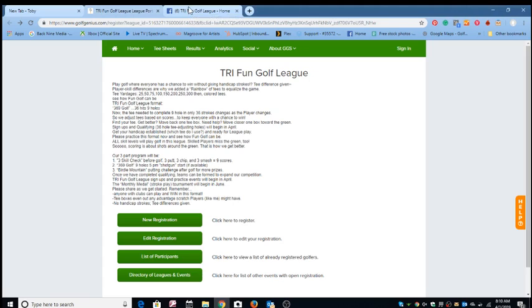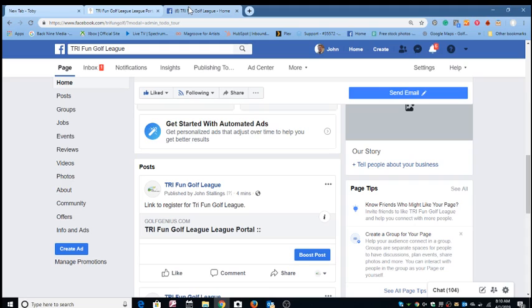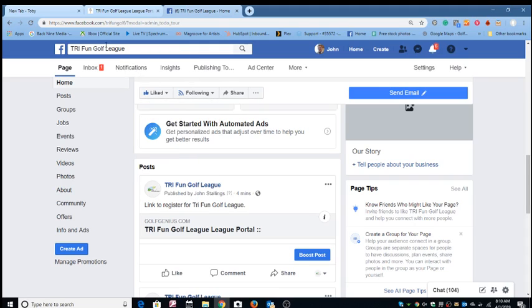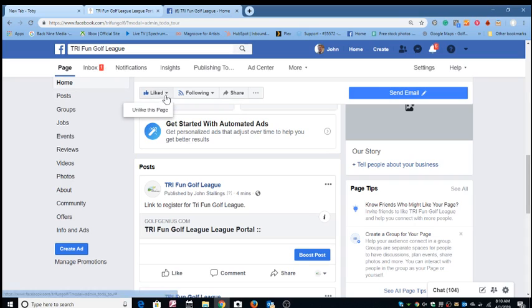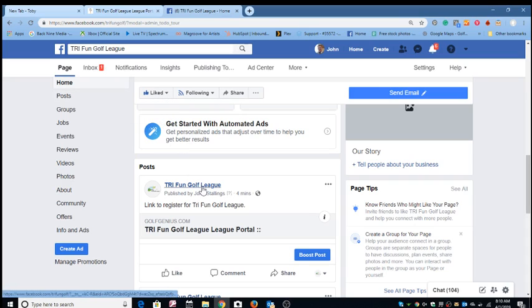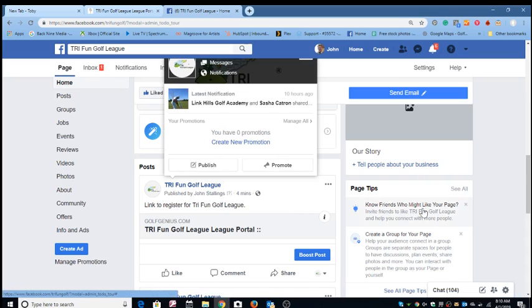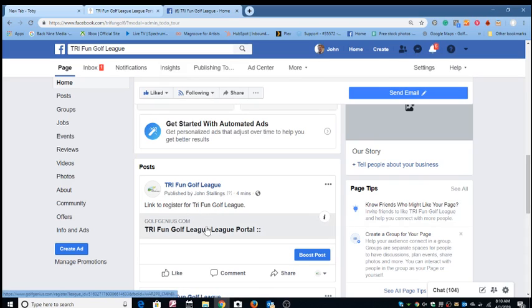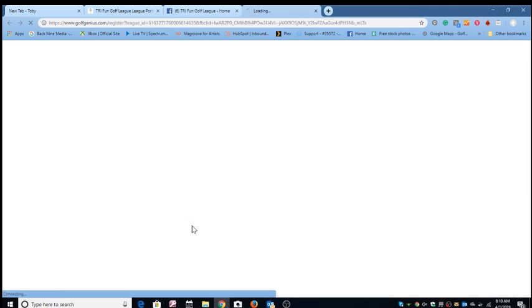So I'll tell you the easiest way to find the link is to join our Facebook page at Tri-Fun Golf League. You see that right here, and while you're there, make sure you like the page, and that way any new news will get into your news feeds if you're a Facebook user. But here at the site under posts, we have the register link. If you're interested in knowing more about this, you just simply click on this and that will open a page.